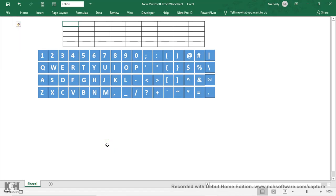Hello guys, welcome to today's tutorial. We're going to be talking about something amazing — making a touchscreen keypad or keyboard using Microsoft Excel. So much interesting content ahead. I welcome you to this tutorial; it's something amazing you're going to be learning. These are the magical tricks in life that you should know — tricks in Excel that help you do things better and make your work look fantastic.